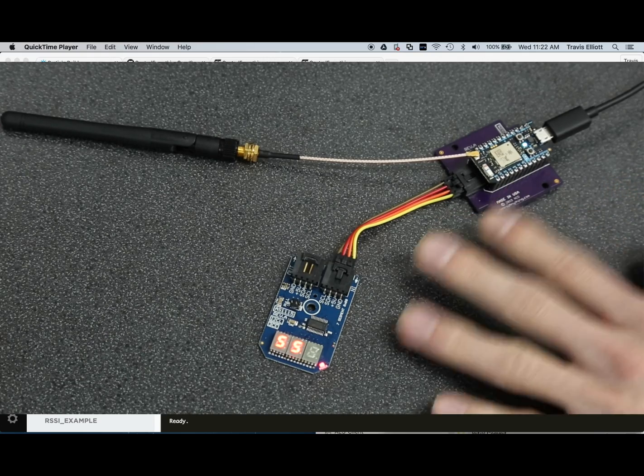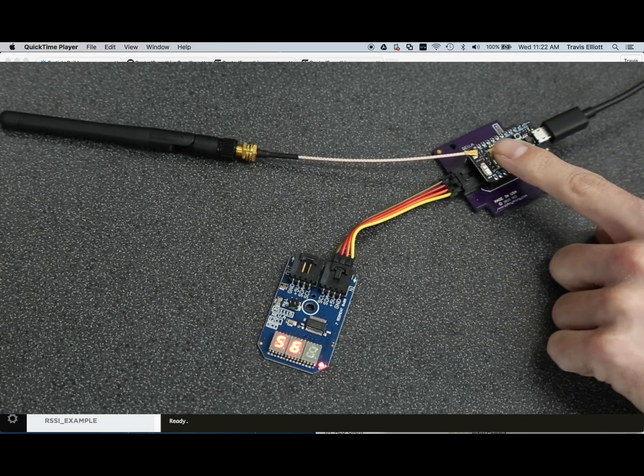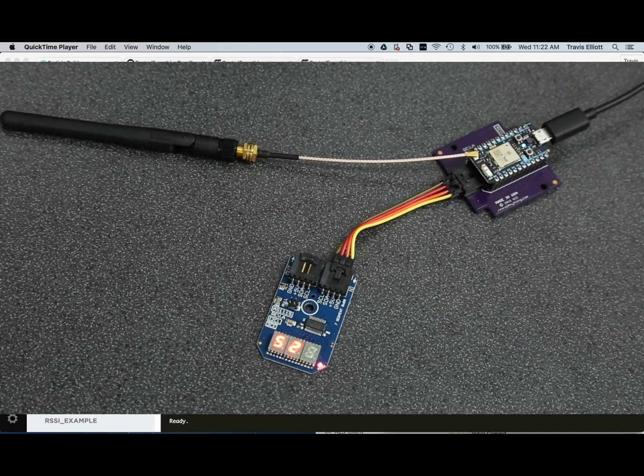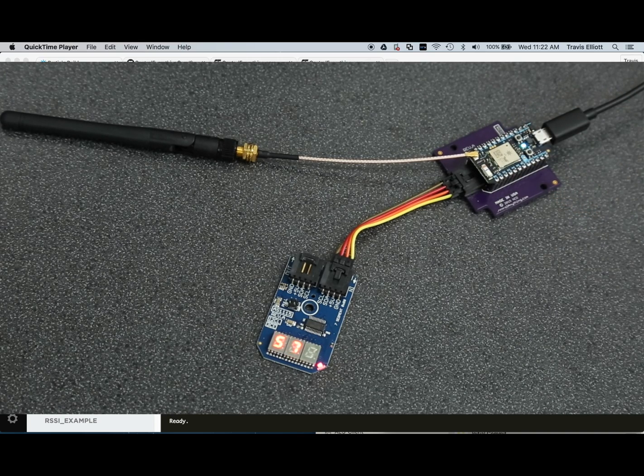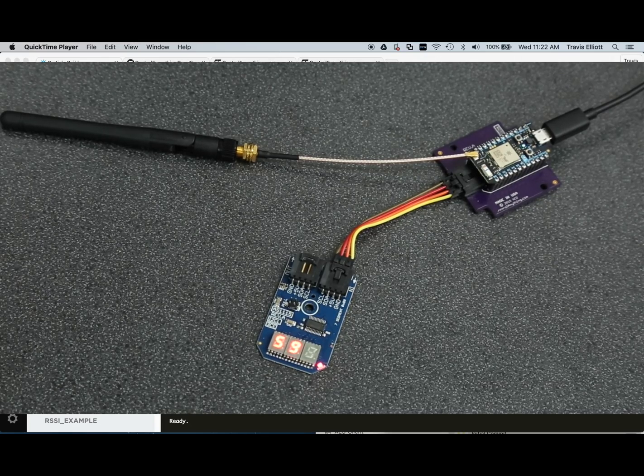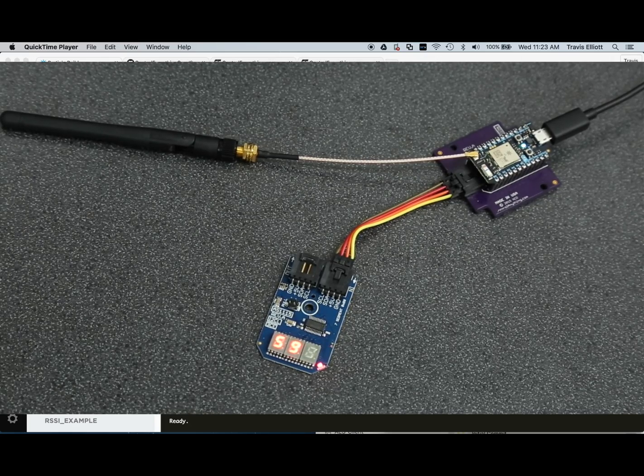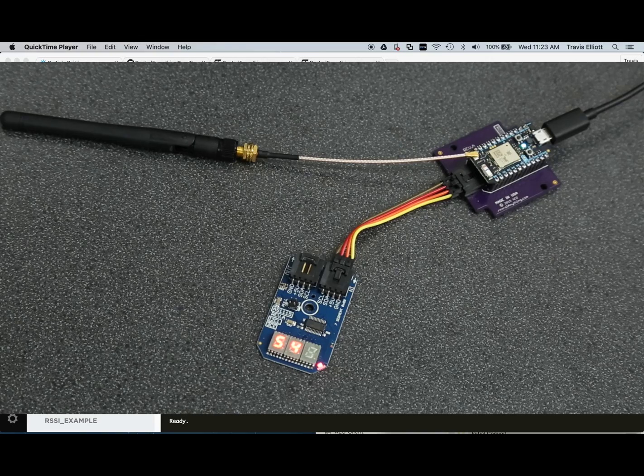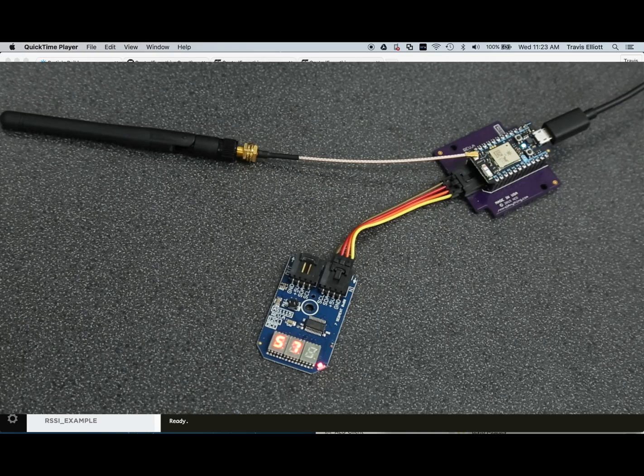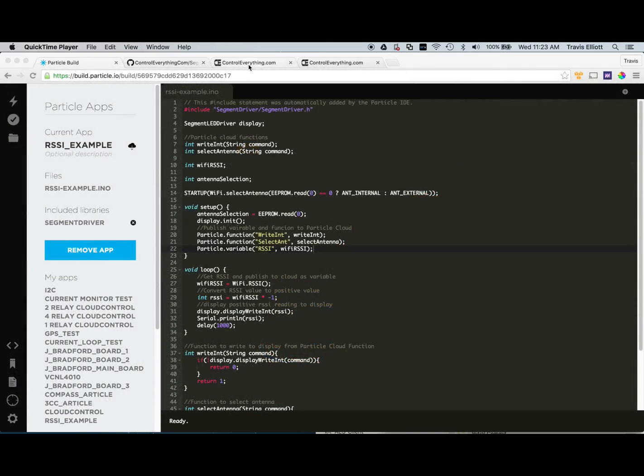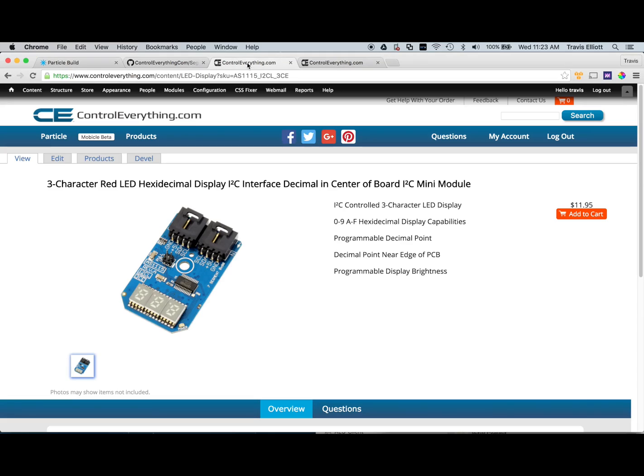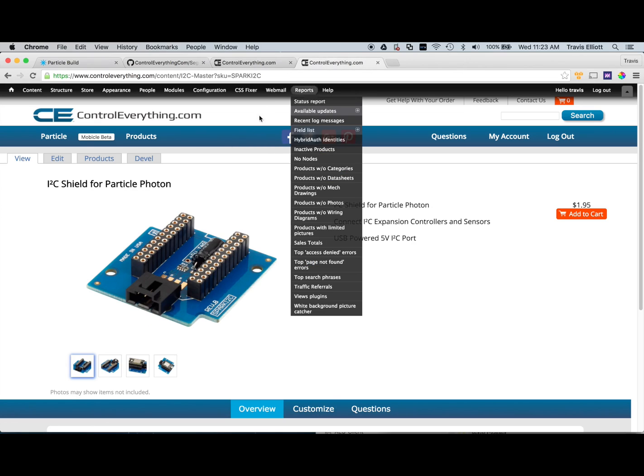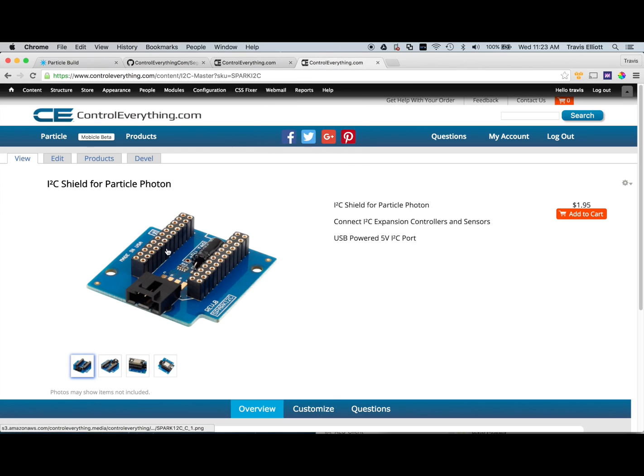So we're going to flash some firmware into the Particle Photon module which is very easy because we've already developed and released a library for this article. So it's really quick. You're just going to flash it in there and you're ready to go. Of course these products are available on controleverything.com. Here we have the three character LED segment driver. And here we have the I2C interface module that the Particle Photon plugs into.